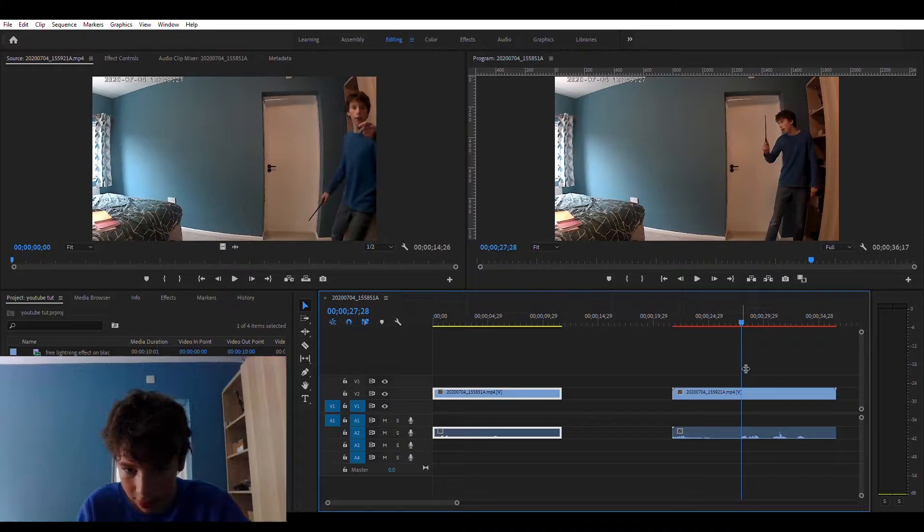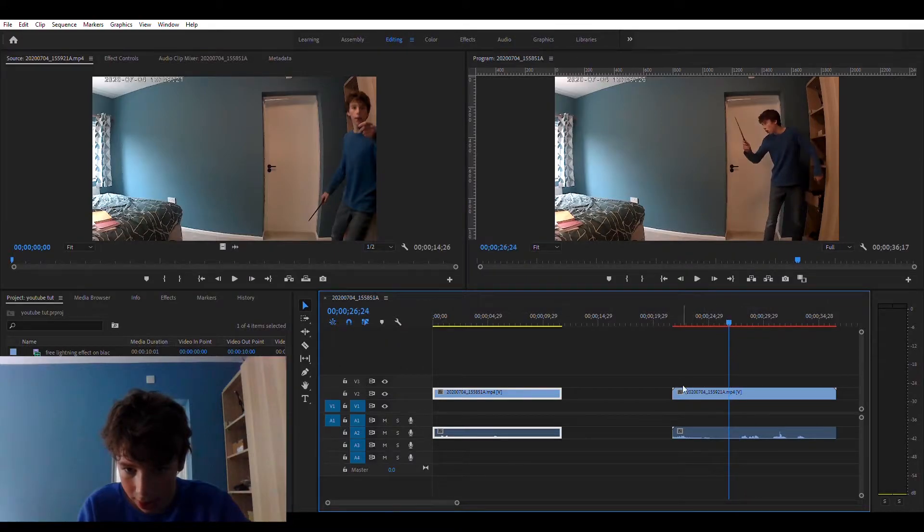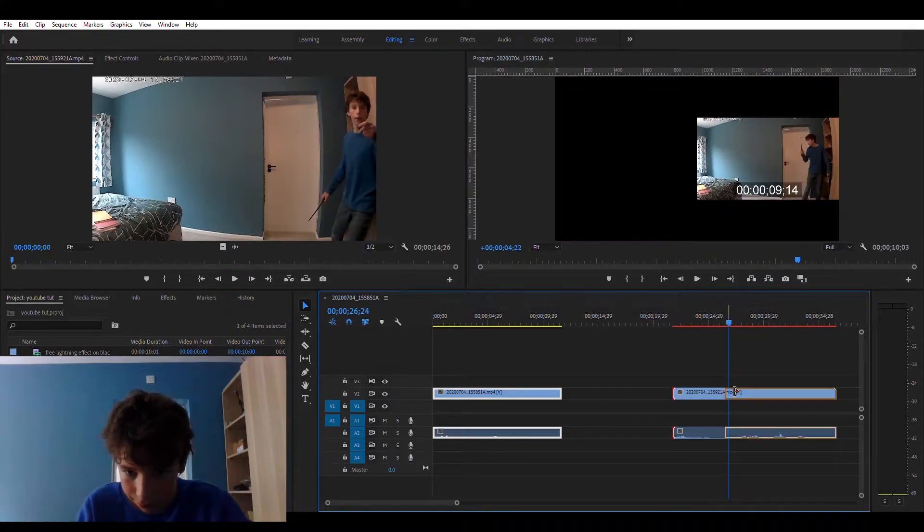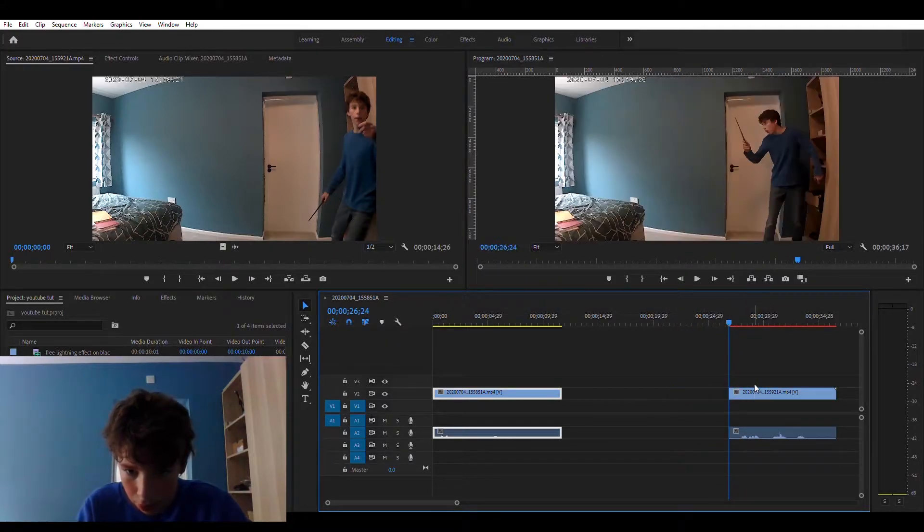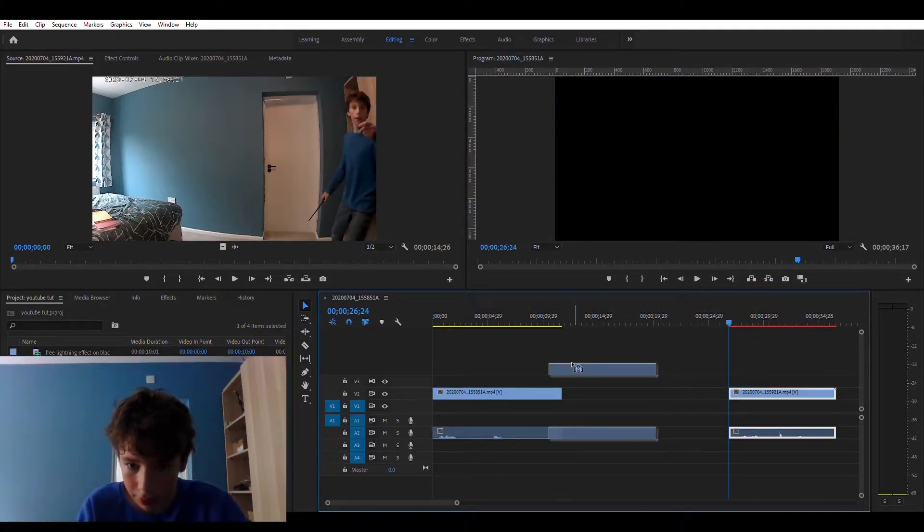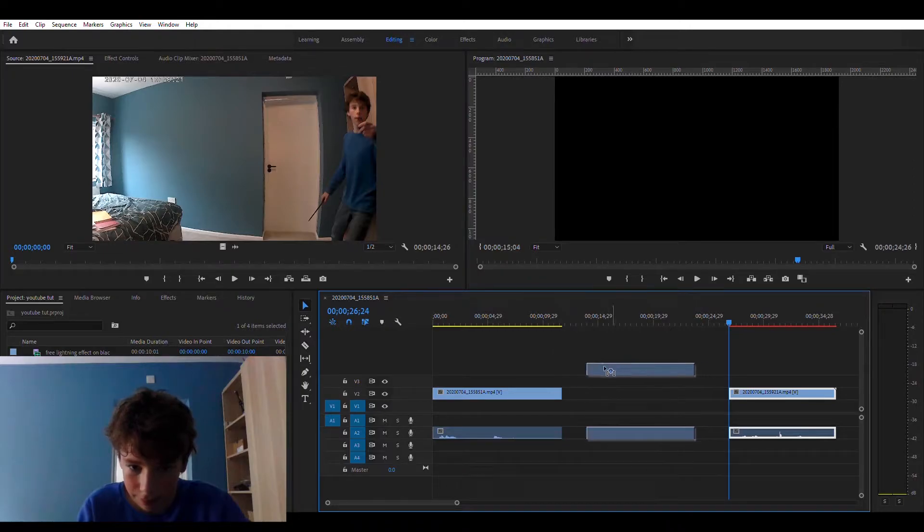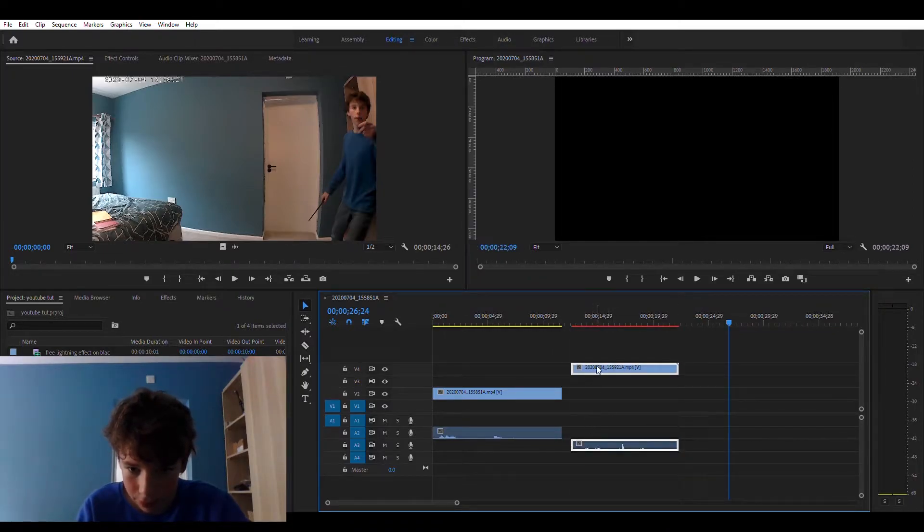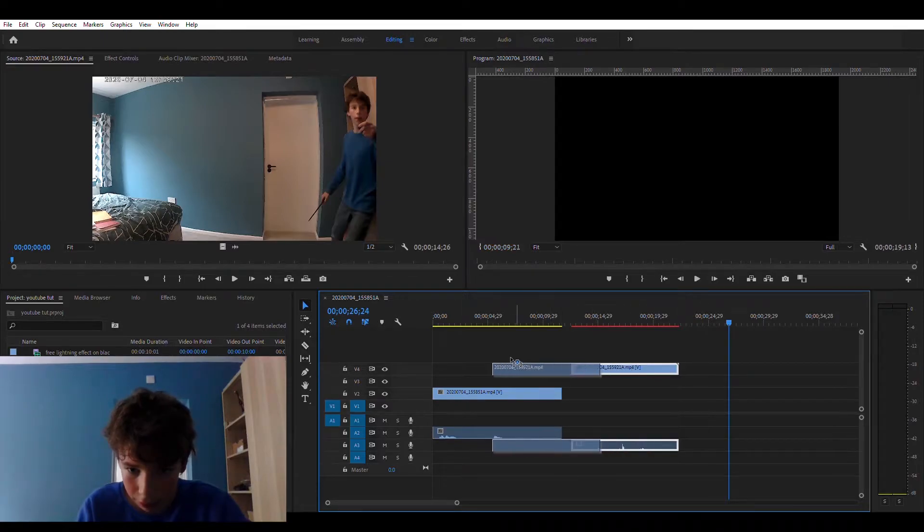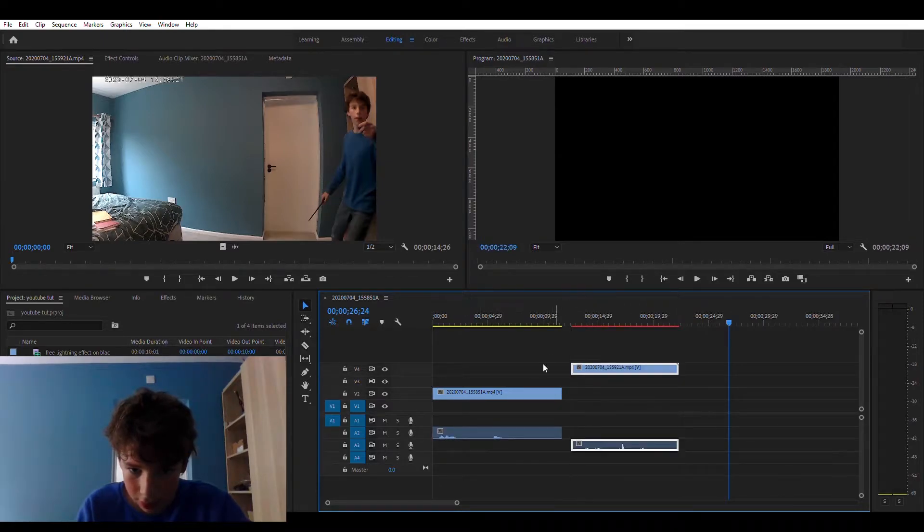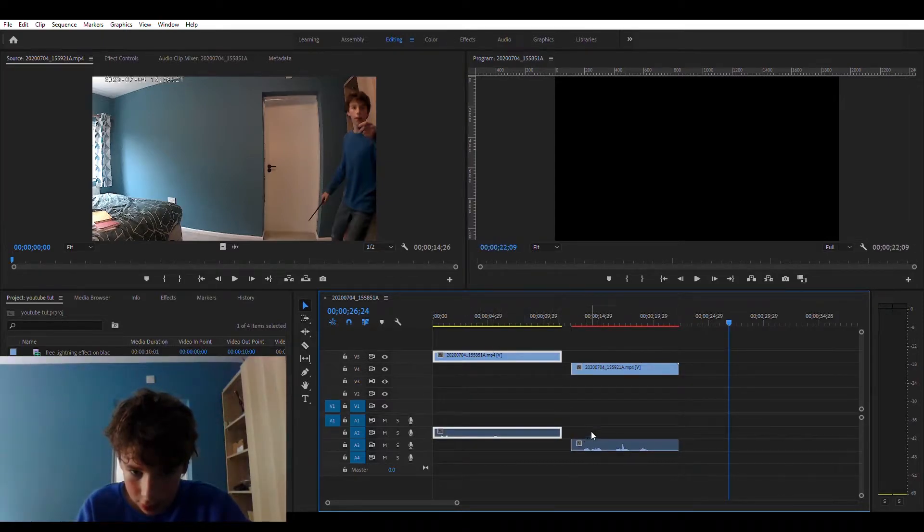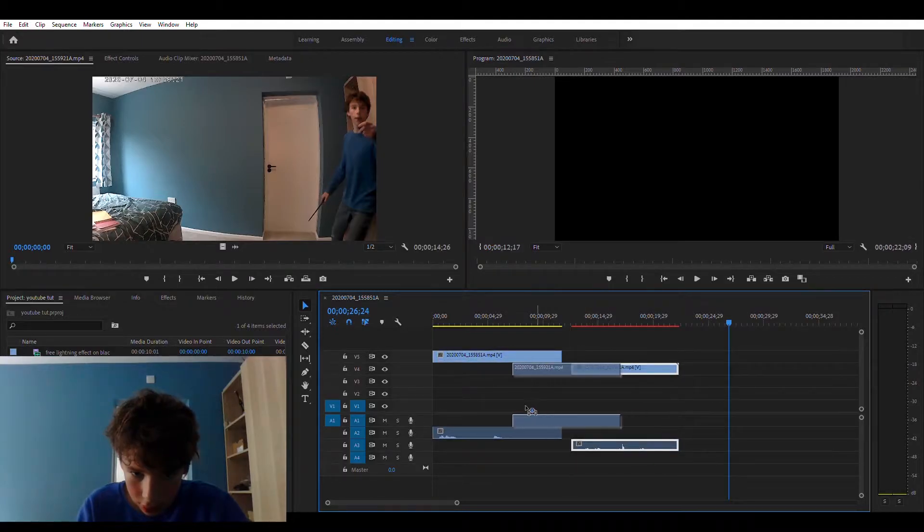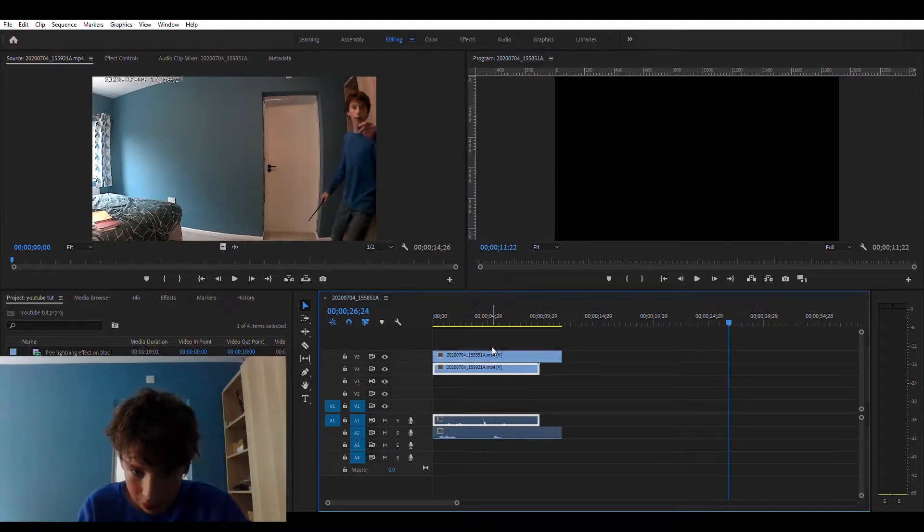This will start somewhere over here. Nice. And now we can put one on top of the other. I like to have this one on top.